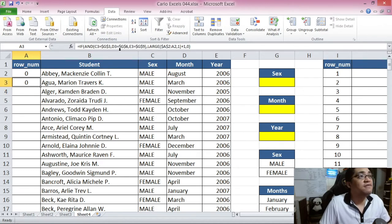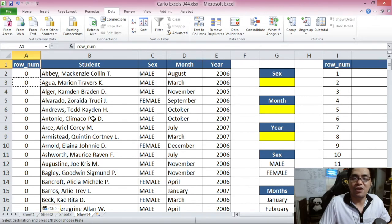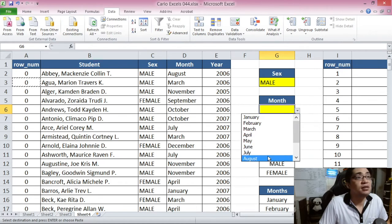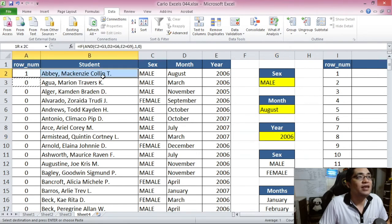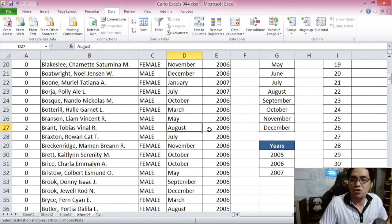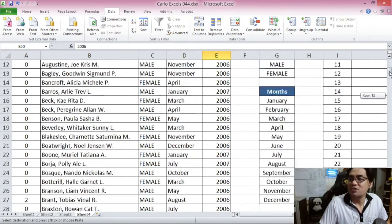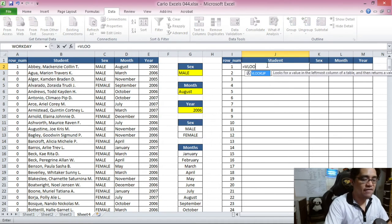We press Enter, then copy and paste the formula all the way down. Now let's verify: selecting Male, August, and 2006 — the row counter becomes 1 as expected. Checking further down, there's another Male born in August 2006 — it shows 2. The formula works correctly, so we proceed to the VLOOKUP part.